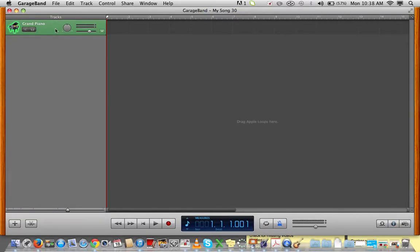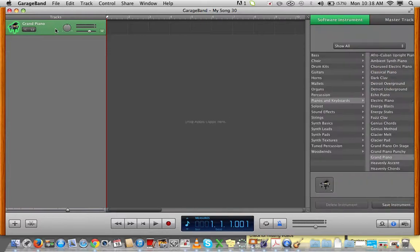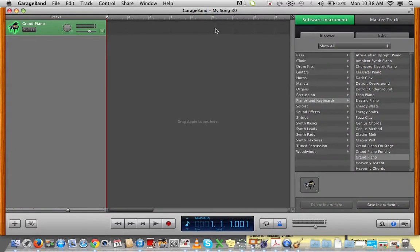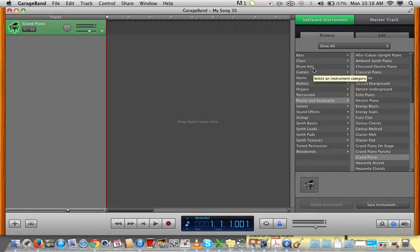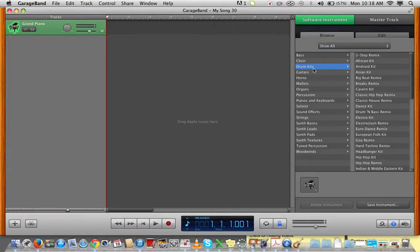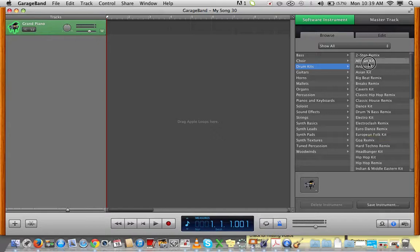When you click on the piano, you will get options of different instruments that you can choose. If you go to Drum Kits, there are several different ones that might work. We're going to try this one here.